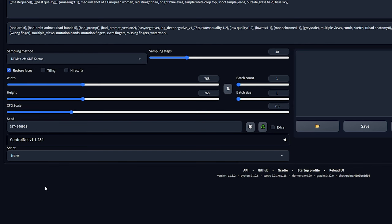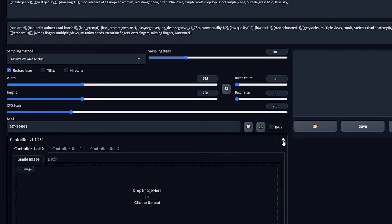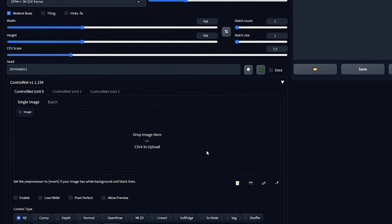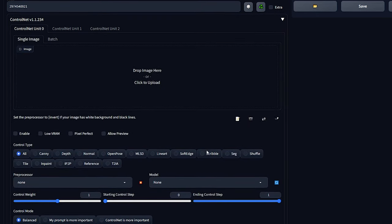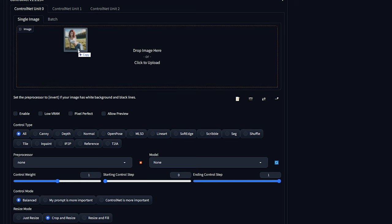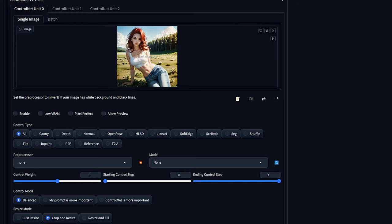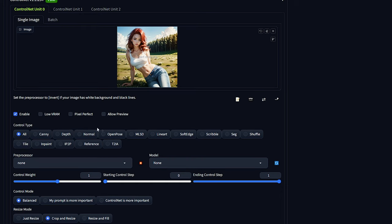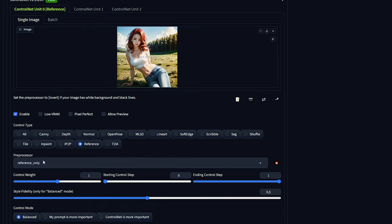We will be utilizing two ControlNet models, so make sure you have multi-ControlNet set to at least two. For the first ControlNet unit, do the following. Drag your initial image in the ControlNet unit, then change the following settings. Set the control type to reference. Leave the preprocessor as reference only. For the control weight, I recommend a value between 1 and 2. See what works best for you. Set the control mode to ControlNet as more important, and leave the rest of the settings at their default values.